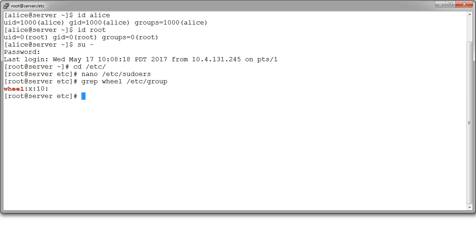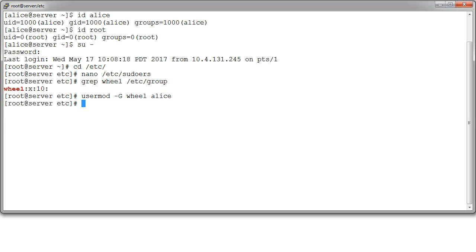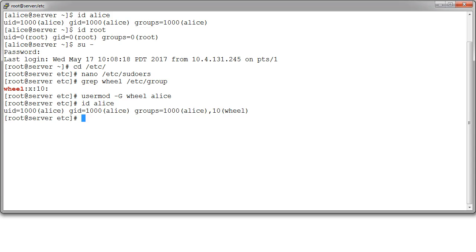All right. So I can modify the Alice user so that Alice could be part of that group. So if I do a usermod minus G, with a capital G, wheel Alice, and Alice then gets added to the group. I can do an id Alice. I can see that Alice is now part of the group. She is still UID 1000, GID 1000, but she's part of the Alice group and the wheel group.